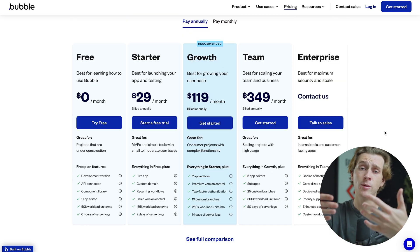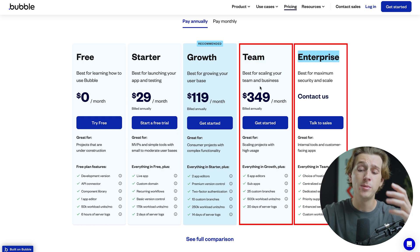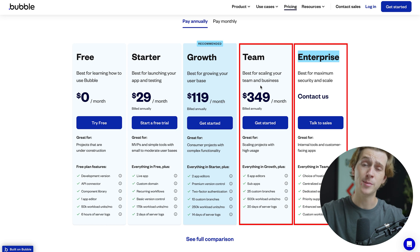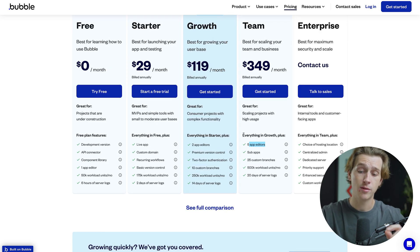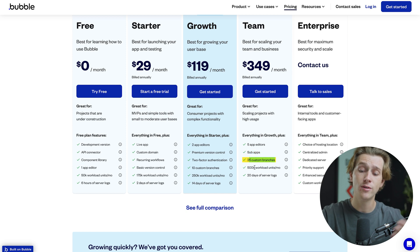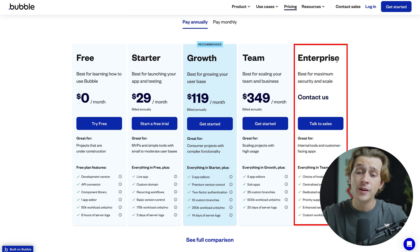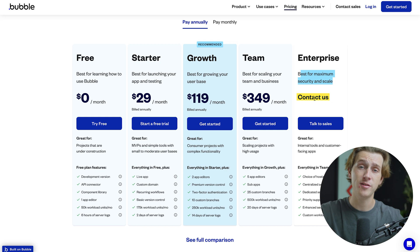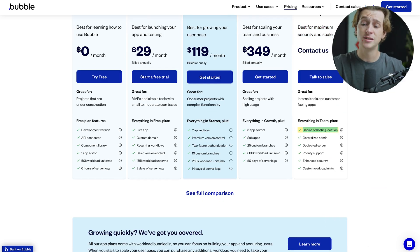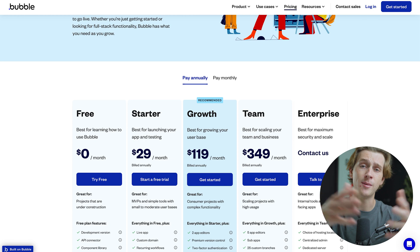These are all solid options if you're just getting started with building a no-code app or website, but if you're a little more advanced, Bubble.io has you covered. With the team plan at about $349 a month billed annually, you get everything in the growth plan plus five app editors, sub-apps, 25 custom branches, 500k workload units a month, and over 20 days of server logs. At the far end of the spectrum is the enterprise plan, best for maximum security and scale — they don't even have a price listed, as you have to contact a salesperson. You get choice of hosting location, centralized admin access, dedicated servers, priority support, enhanced security, and custom workload units. All plans are designed for their own level of experience and where you're at in your website building or no-code journey.